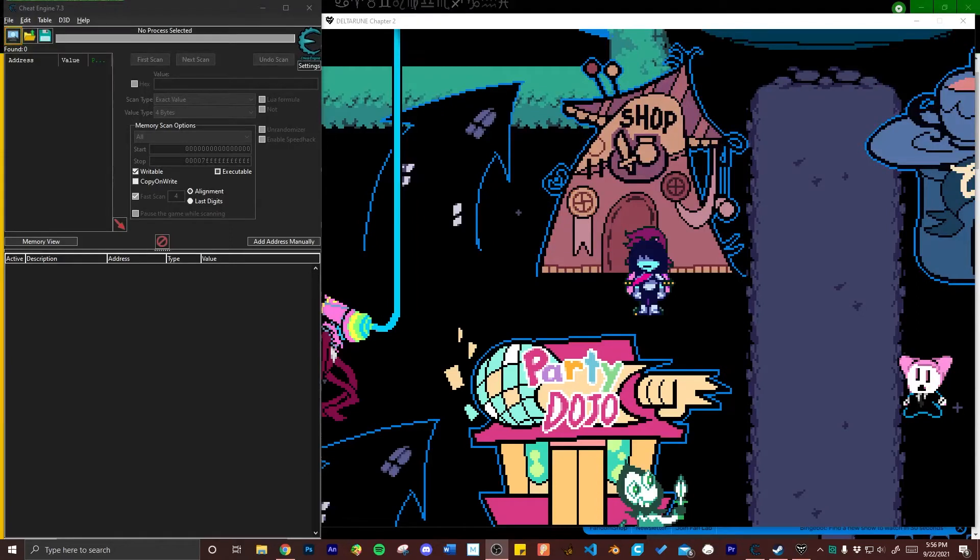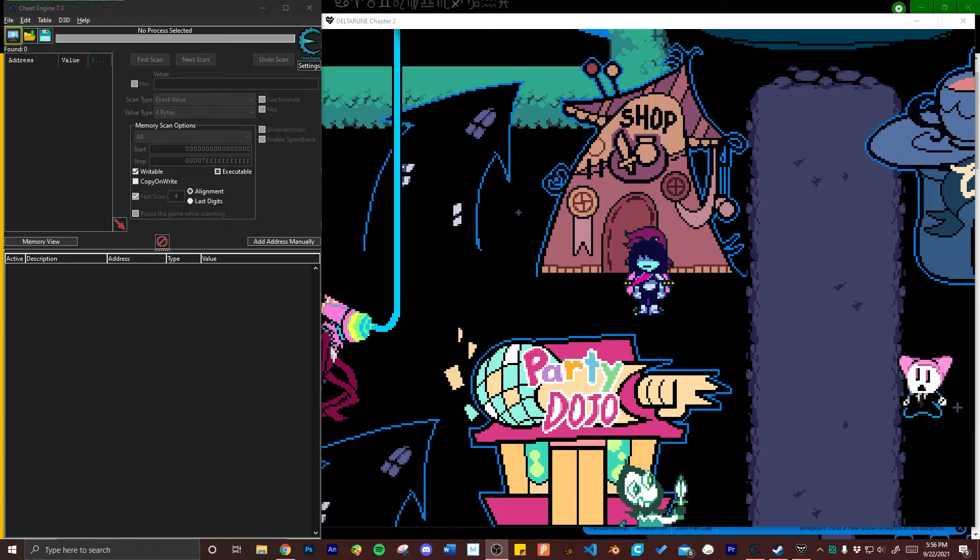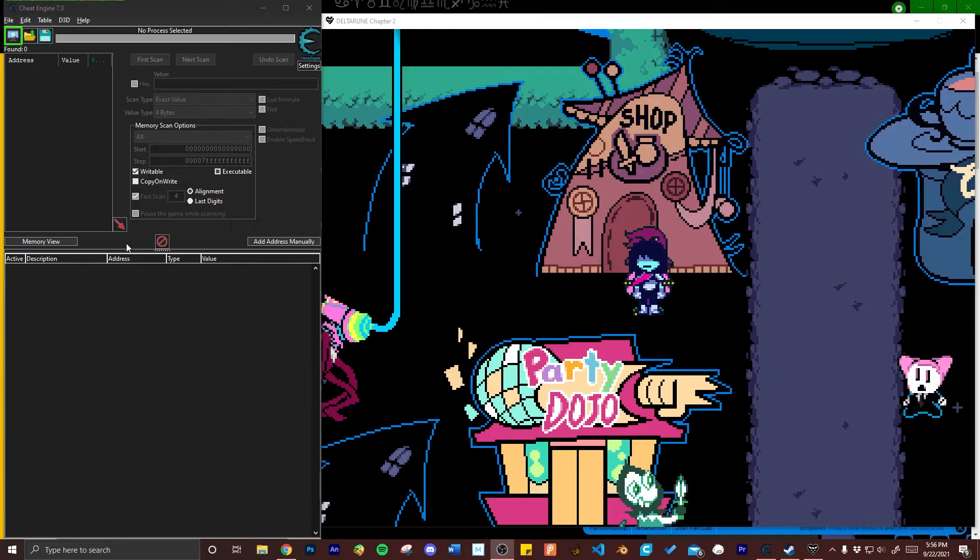This is a video tutorial on how to raise your party's HP using Cheat Engine. The link to download the software will be in the description. First you're going to have both Deltarune and Cheat Engine open at the same time.